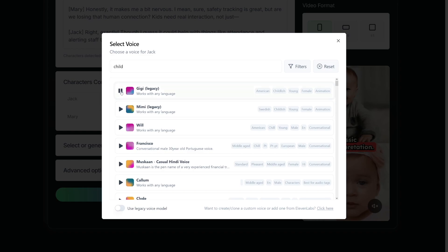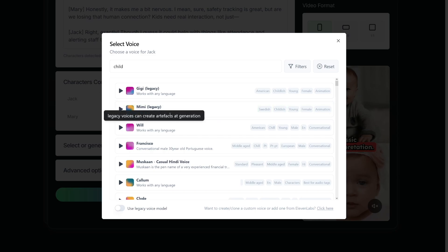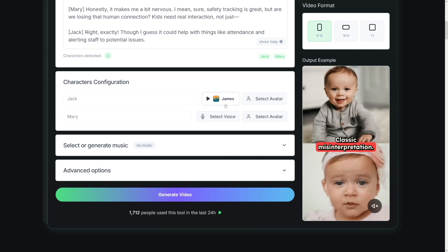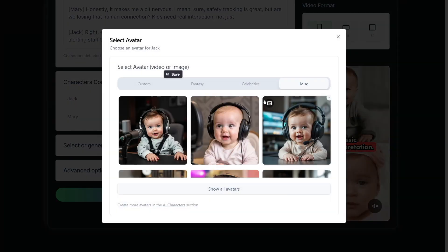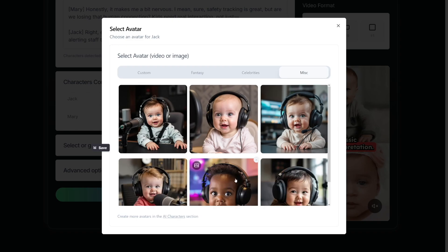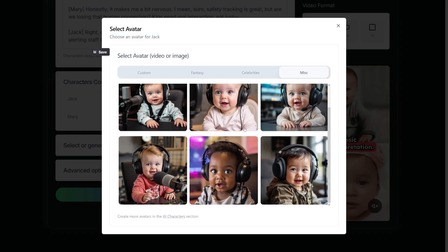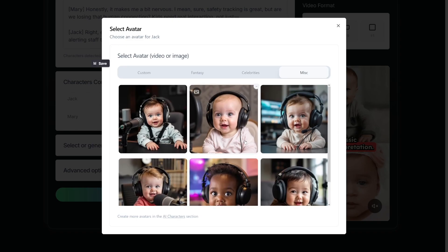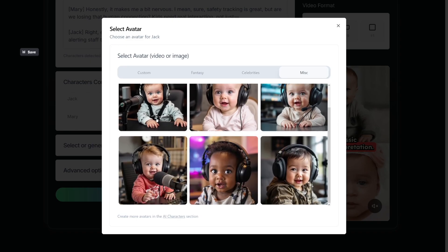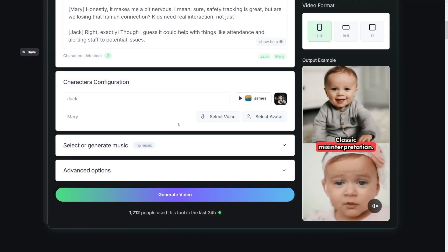Happiness can exist only in acceptance. Or Mimi here. If opportunity doesn't knock, build a door. This one is in Swedish though, so we're not gonna take this one. So I'll take James as a voice here, and then the avatar here. You have baby avatars here under miscellaneous. Click on Show All Avatars, and then you can choose. For example, for James here, I'm gonna use this person here.